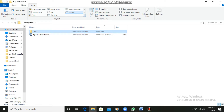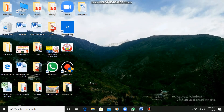Instead of large, small, or extra-large icons, go to the Details view and save your document there so that you can see the modification date, type, and size. So here I have shown you how to create a folder, a file within a folder, and a folder within a folder which is known as a sub-folder.